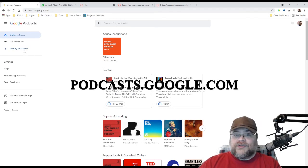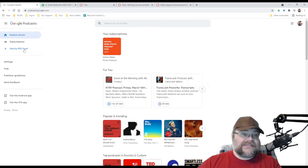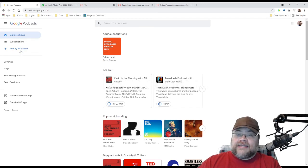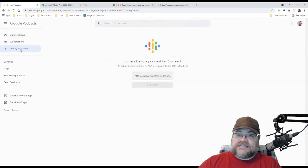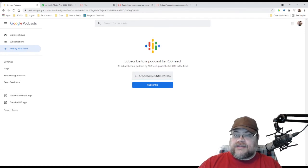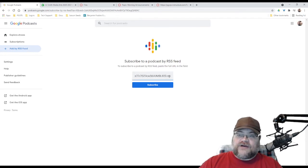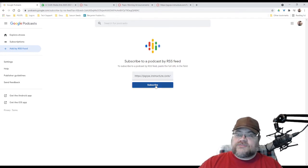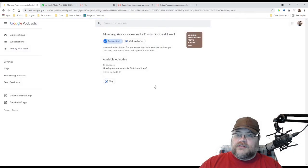I'm going to click add by RSS feed, and I'm going to paste in that RSS file that I have. Subscribe, and now I'm subscribed to Morning Announcements post. Okay. Wonderful.